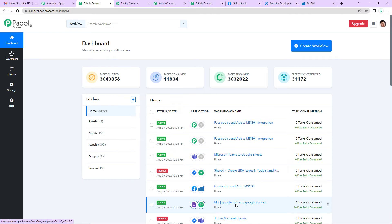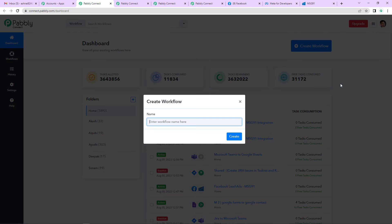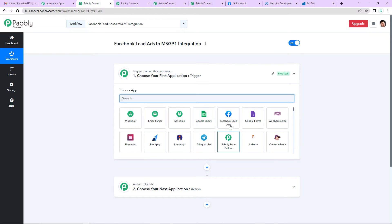I am going to click on Access Now. We have reached the dashboard of this software, where on the right-hand side you can see a small tab, Create Workflow. We are supposed to click this blue tab. A dialog box has appeared asking us to name this workflow. Since I am doing this integration between Facebook Lead Ads and MSG91, I am going to name it Facebook Lead Ads to MSG91 Integration. Now let's click on Create. This page has two very important events: trigger and action. Triggers and actions are the two important concepts on which this entire automation works.